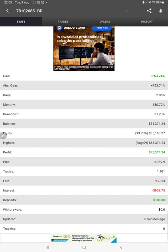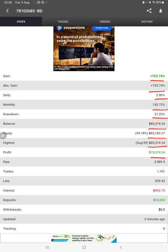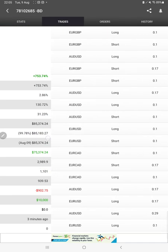We can check the details like total percentage of gain, absolute gain, daily return, monthly return, drawdown, current balance, equity, profit pips that we have achieved, and $10,000 is the balance. Three minutes ago it was updated. We can see the live trades here.